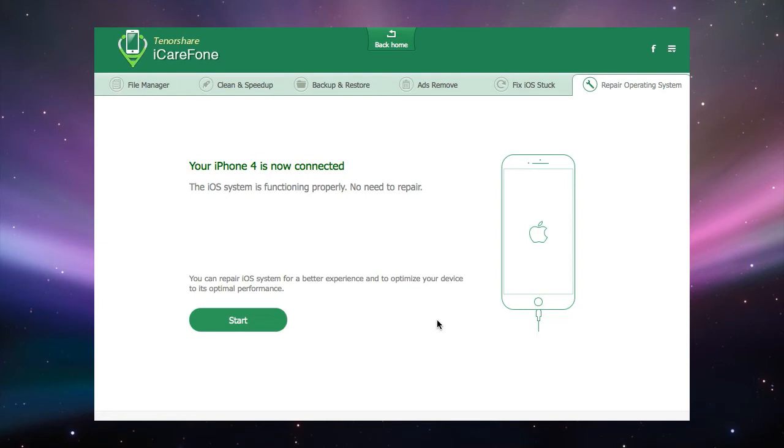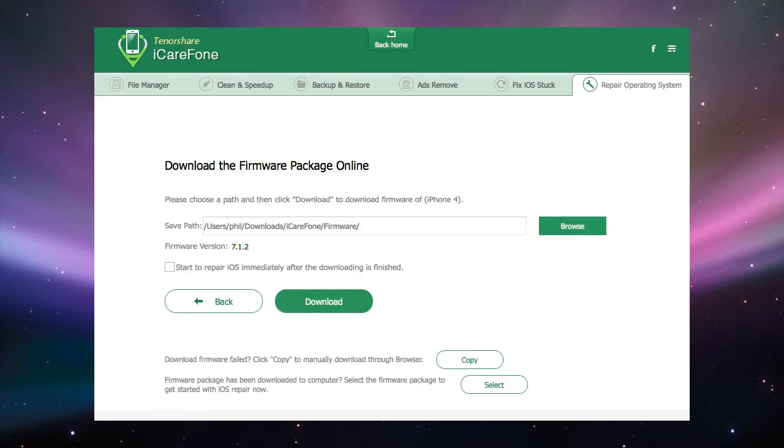Press the start button and you will be taken to the firmware menu. On this menu you can choose a path for the firmware to be saved to and it gives the current version of the operating system for your device.